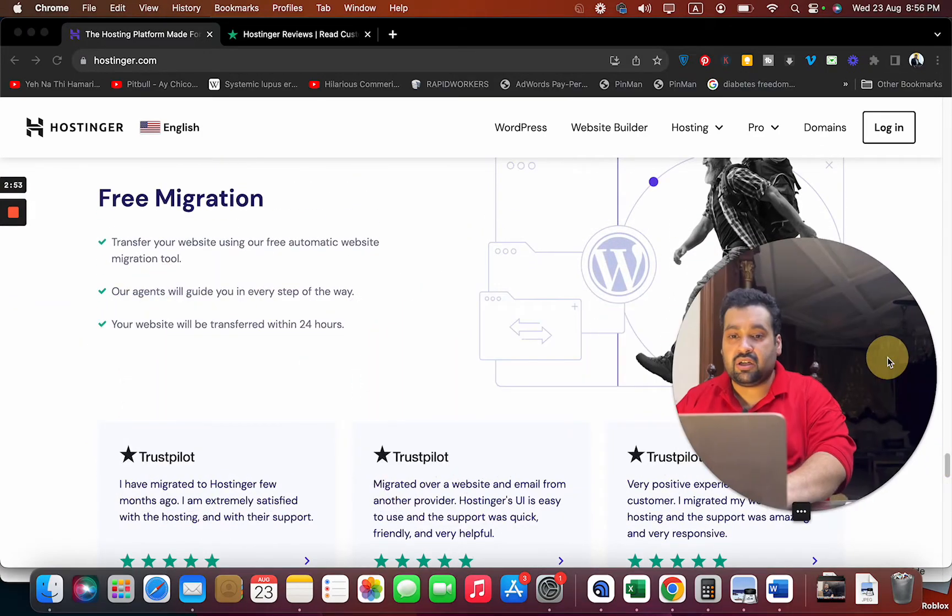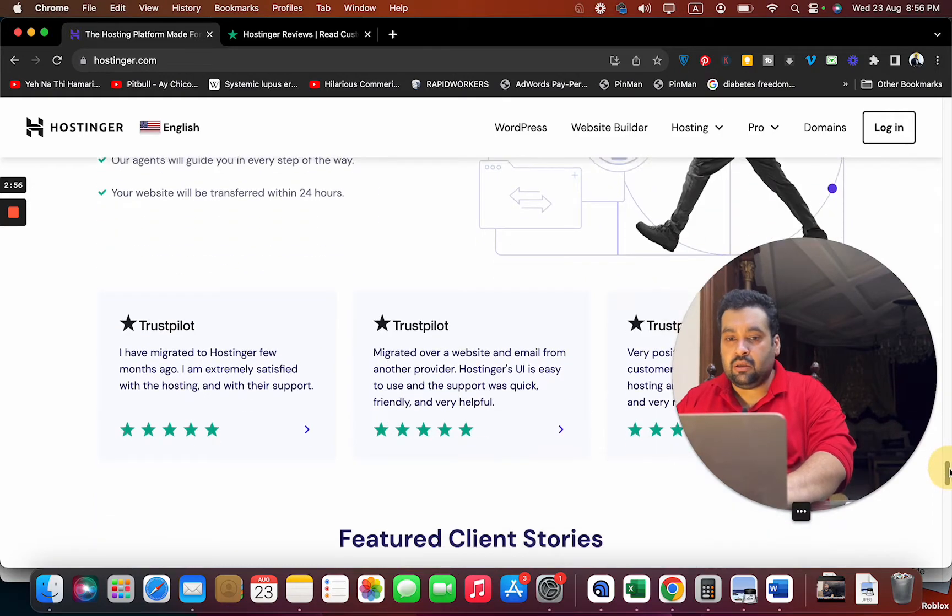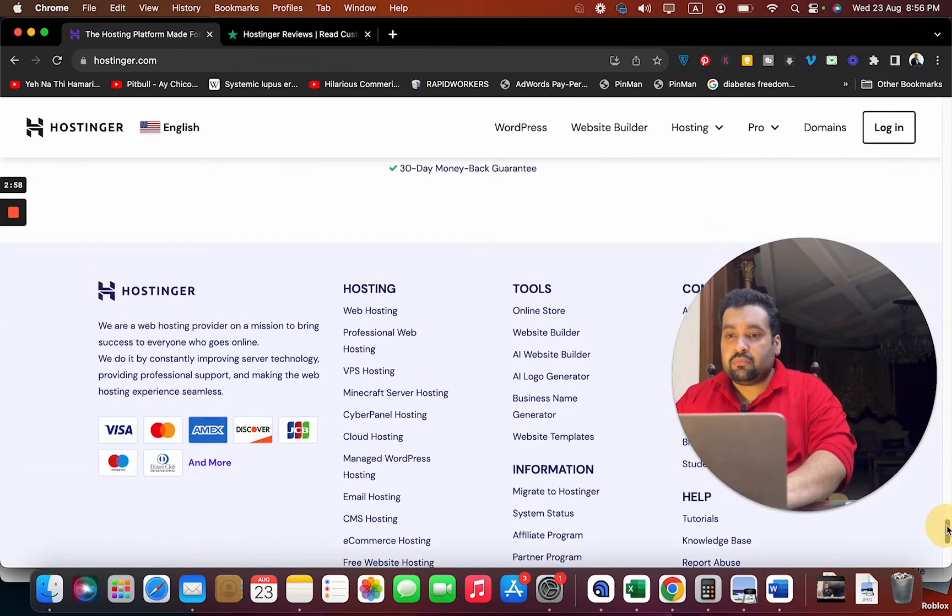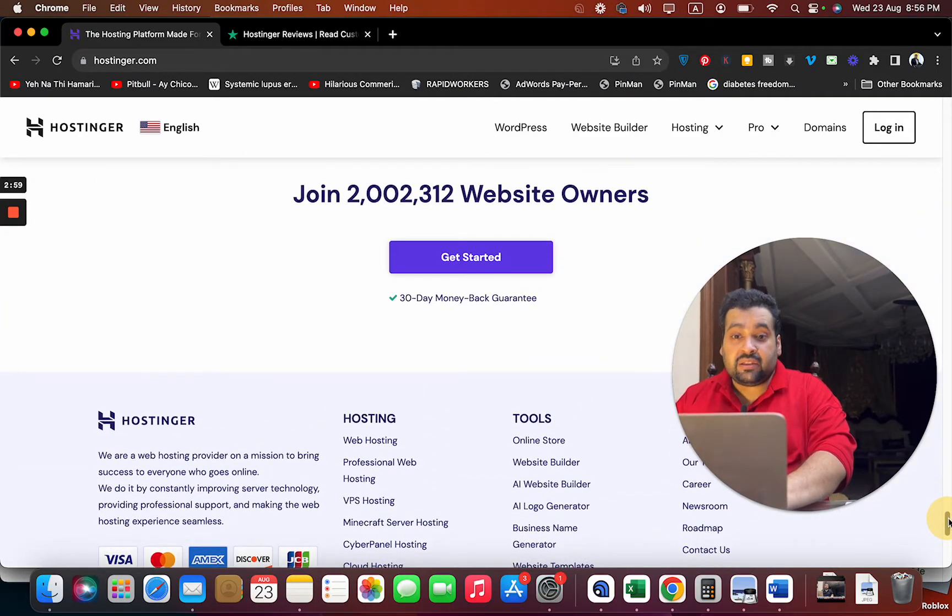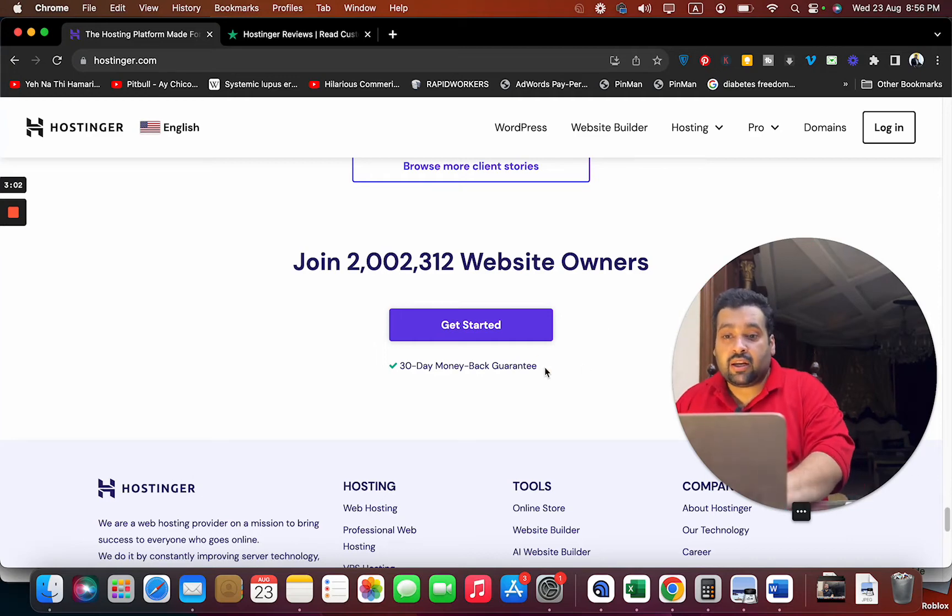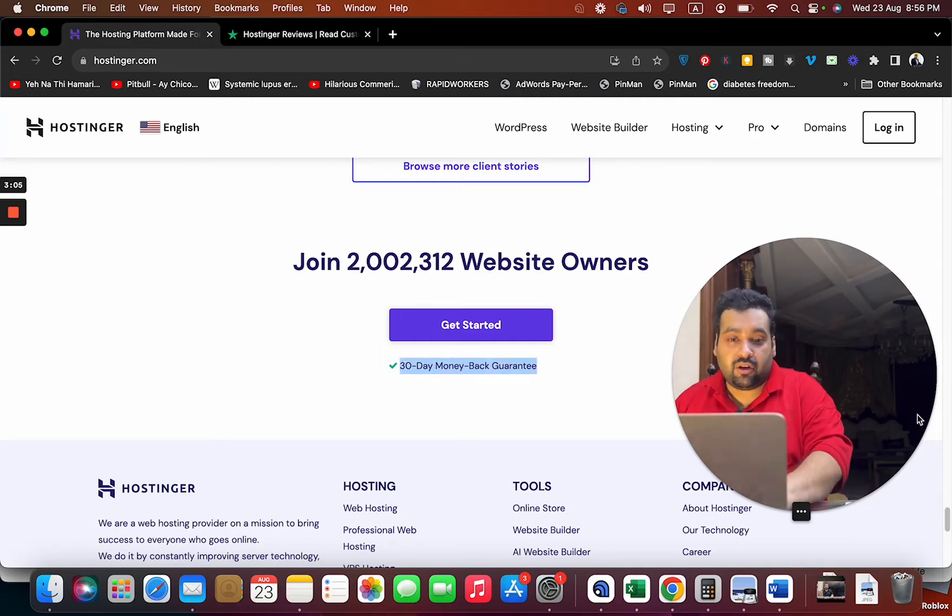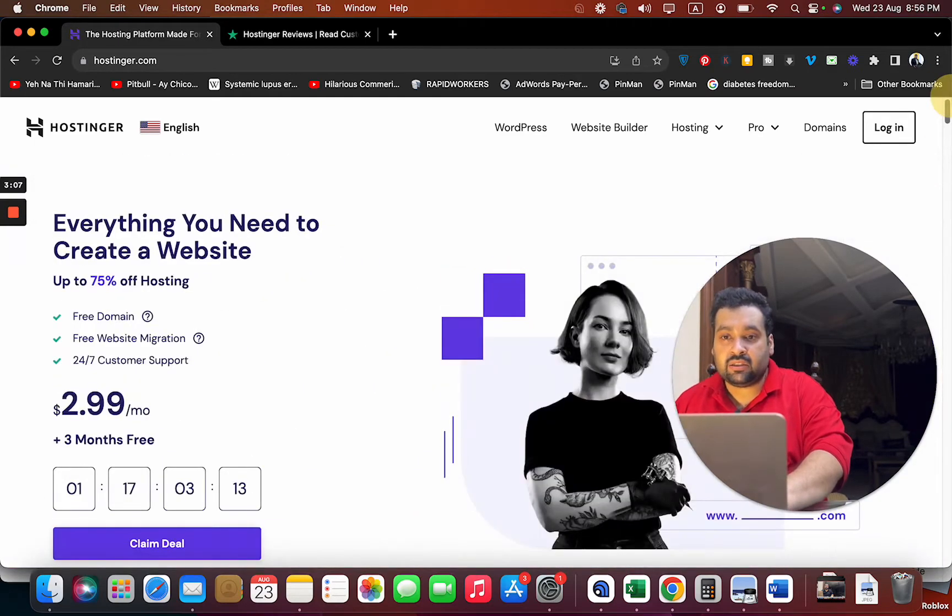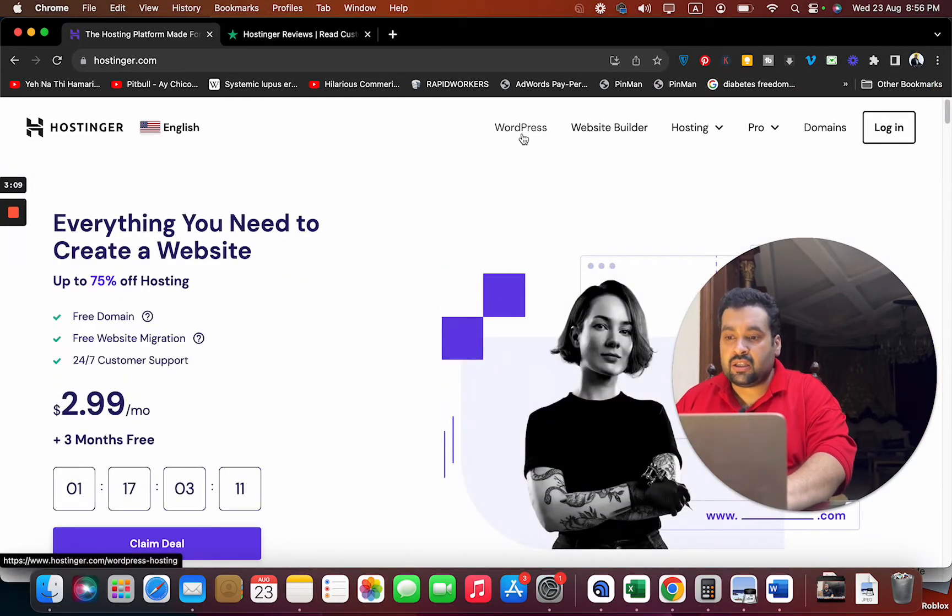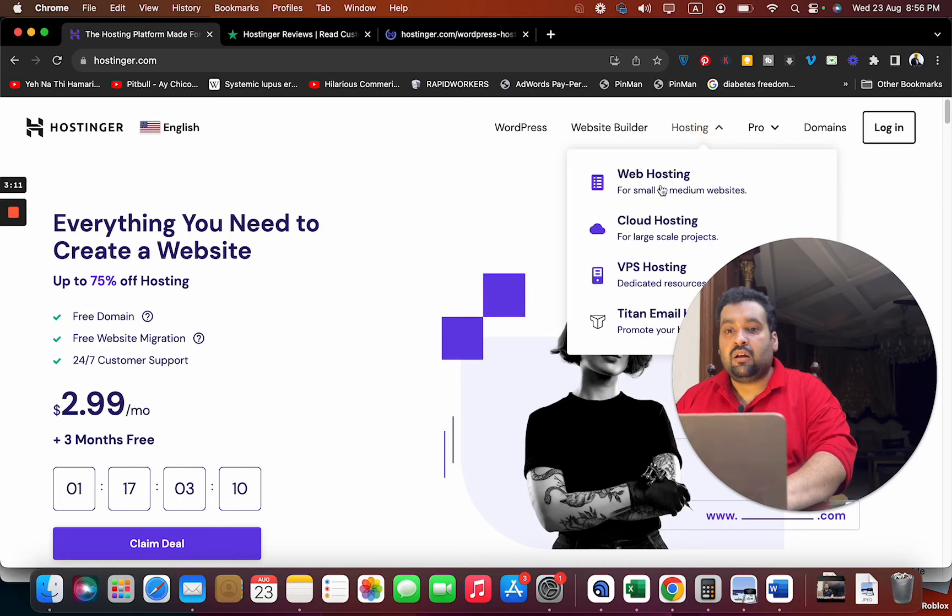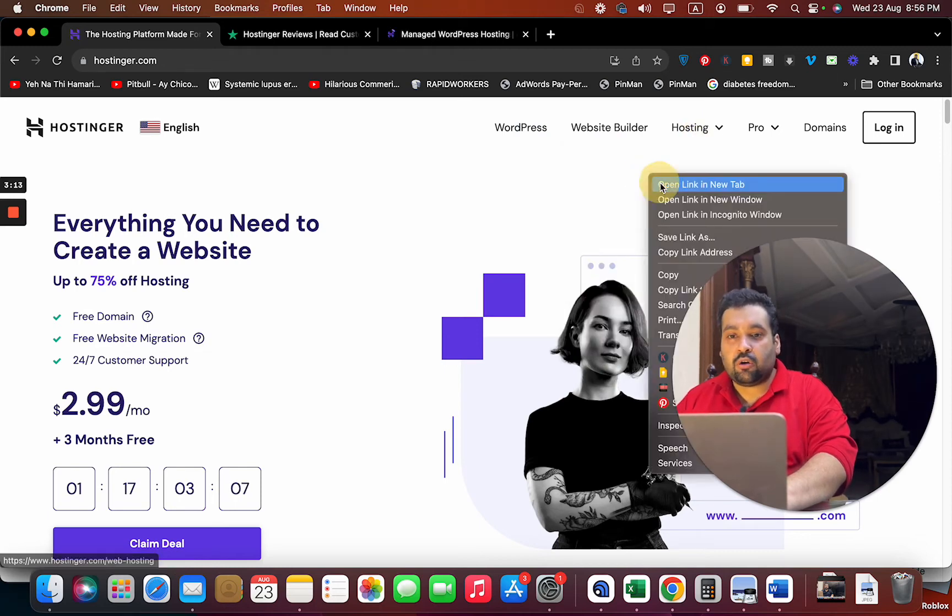They also show you 99.9% uptime guarantee. They offer free migration in case you are coming from another hosting company, and you're getting 30 days money-back guarantee, so you can buy with confidence. Now let's move on to the plans.